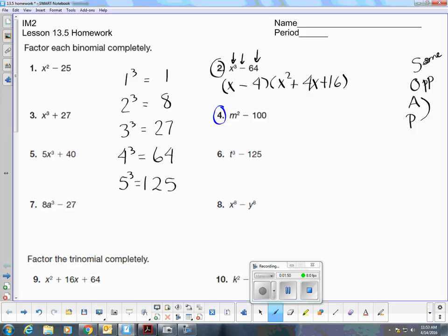Number four is the difference of two squares. When I factor the difference of two squares, I start with two sets of parentheses, or two shorties. m times m is m squared, and 10 times 10 is 100. One factor has to be positive and one has to be negative.